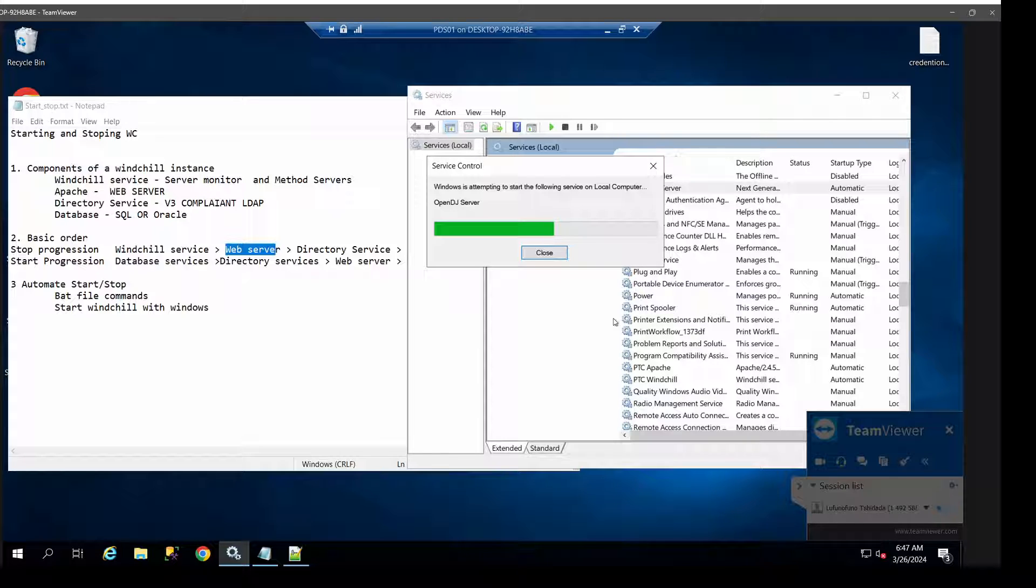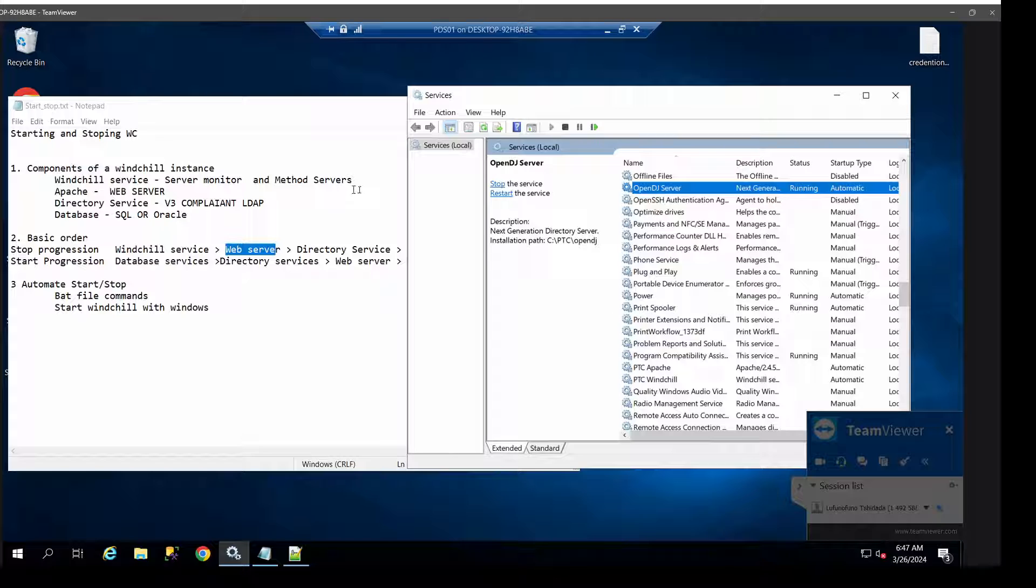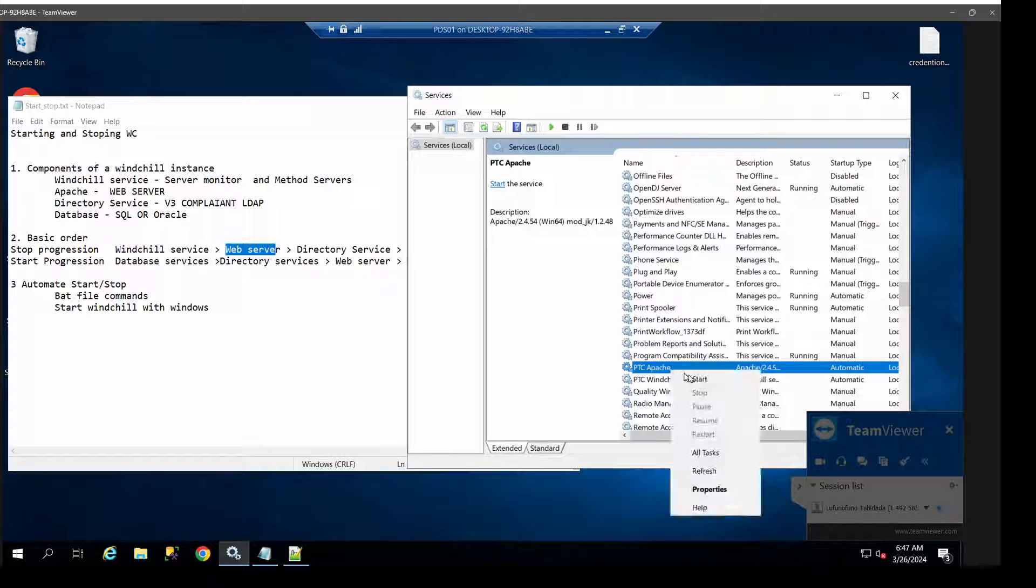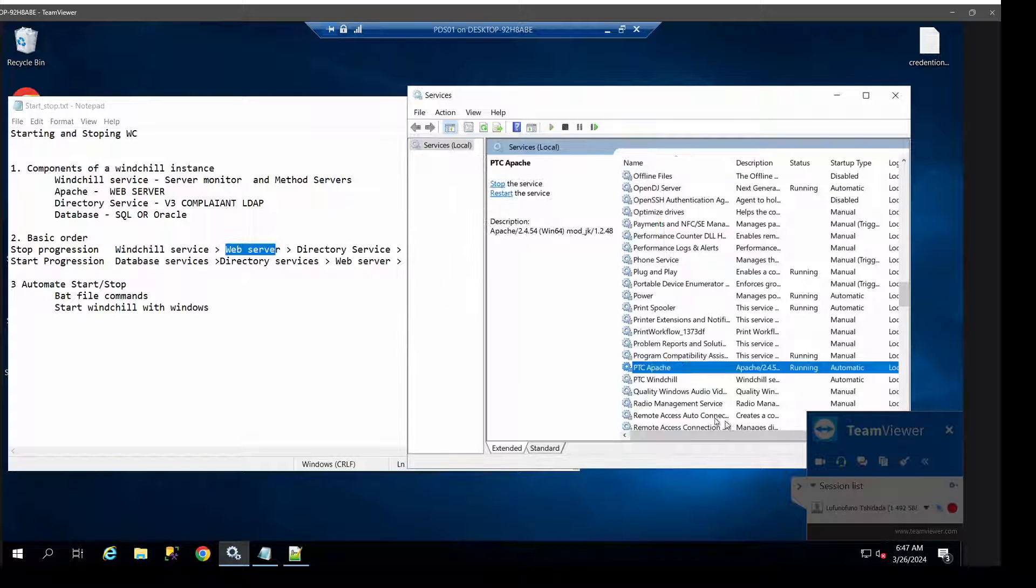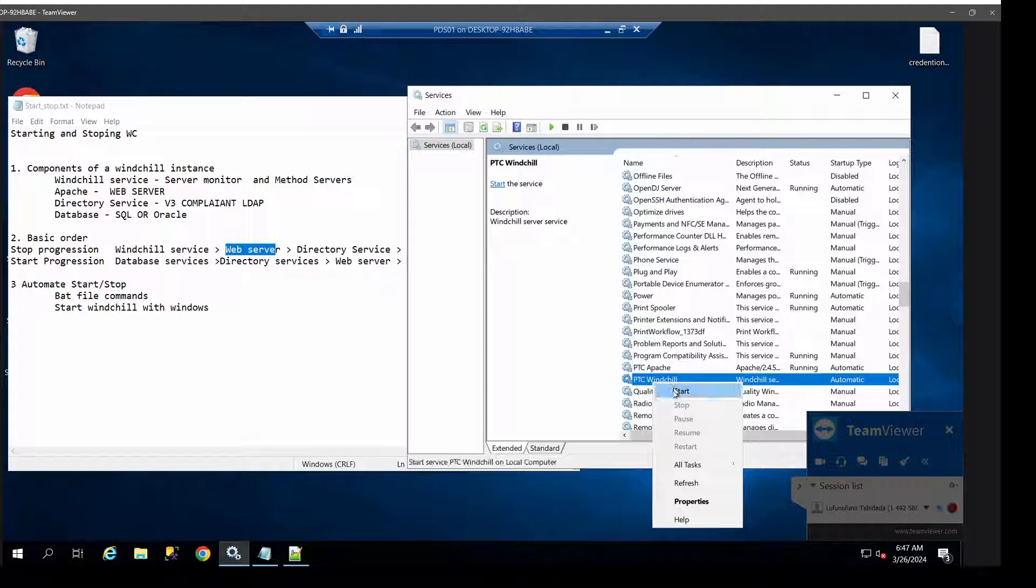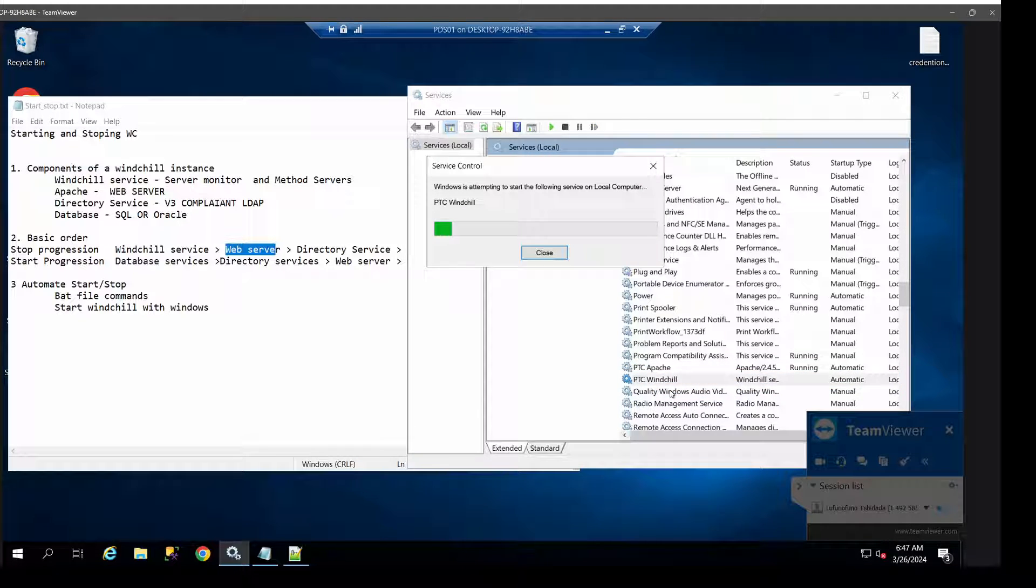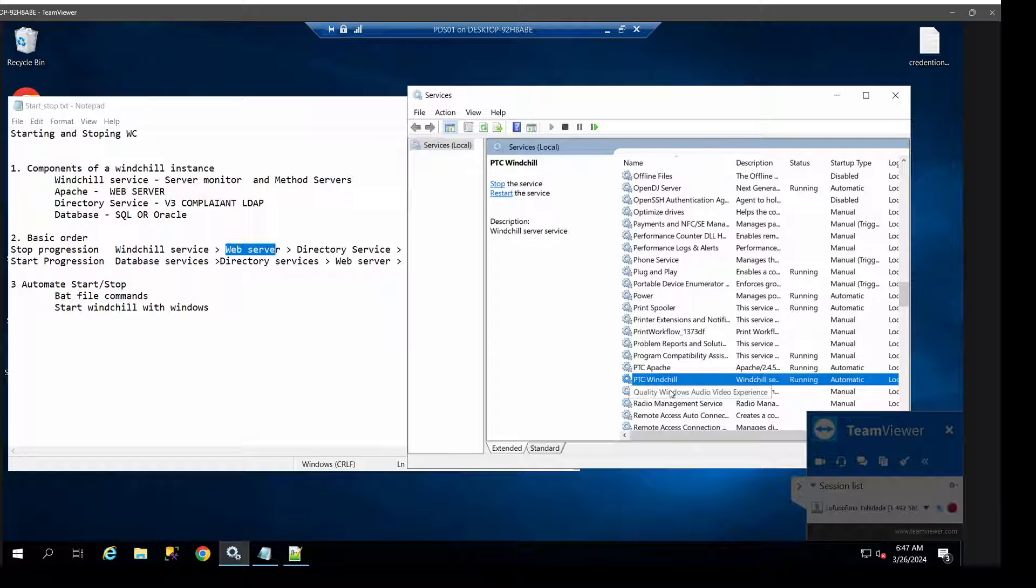I would just advise that as it's coming up and running, you sort of have a look through the logs so that should anything be wrong, you're able to pick that up a whole lot sooner and you're able to take action so that people are back online as soon as possible. Just like that, you are able to restart and start Windchill again.